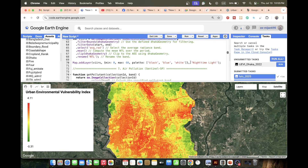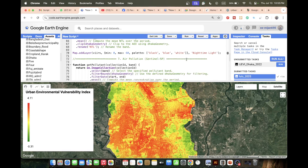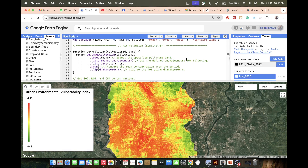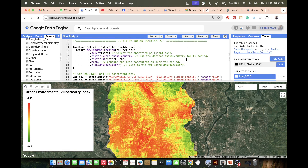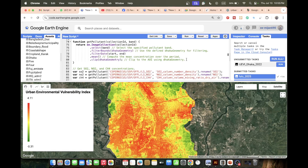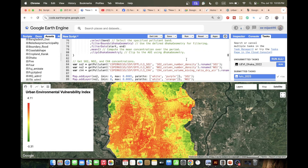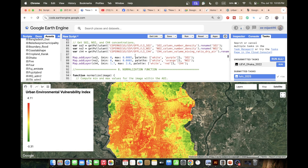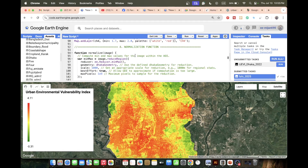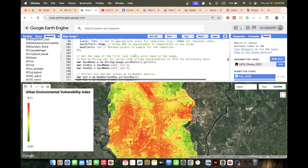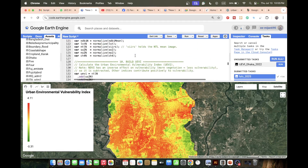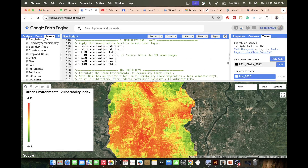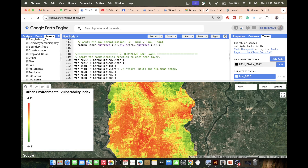For air pollution data, I use the Sentinel-5P dataset and compute sulfur dioxide, nitrogen dioxide, and methane. After collecting all layers, I simply normalize all the imagery so each factor is on a comparable scale.